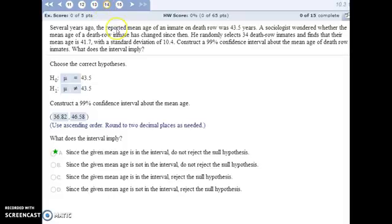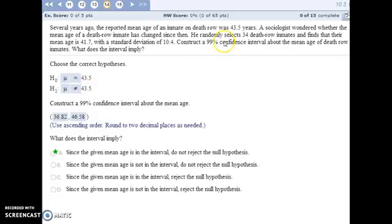For number 14, the mean age of an inmate on death row was 43.5, so that's our null hypothesis. We're testing whether that has changed at all, so our alternative hypothesis is that the mean value is not equal to 43.5. We have a random sample of 34 death row inmates, and we're going to test our null hypothesis using a 99% confidence interval.